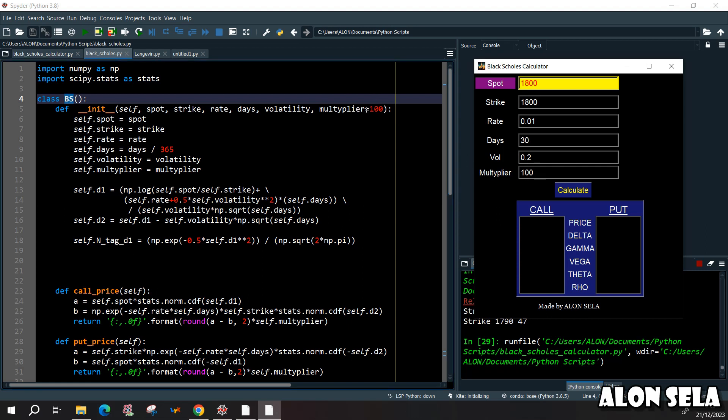And the multiplier, I set it automatically to 100. The object that we are building will get the spot price, the strike that we are entering, and so on. But when we are entering days, I want to automatically translate it to years.